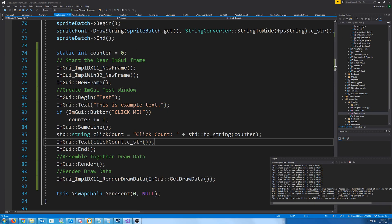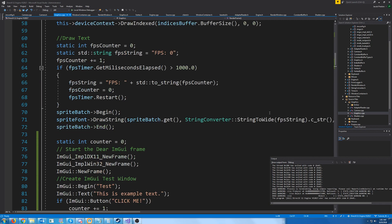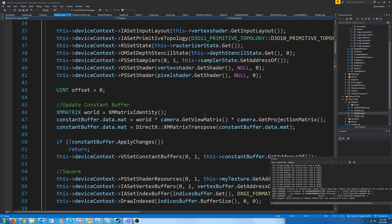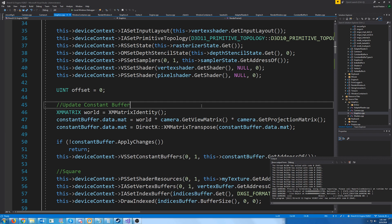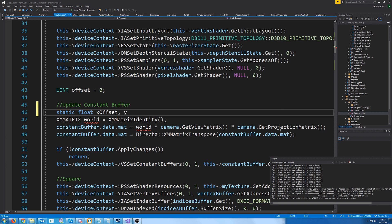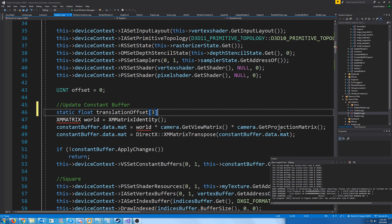So let's look at some other things. Let's say that we want to be able to move our object around a little bit. Well, we could create a translation matrix and offset it by a certain x, y, and z value. I'm just going to call this translation offset. We're going to make it three floats and initialize it to no offset.